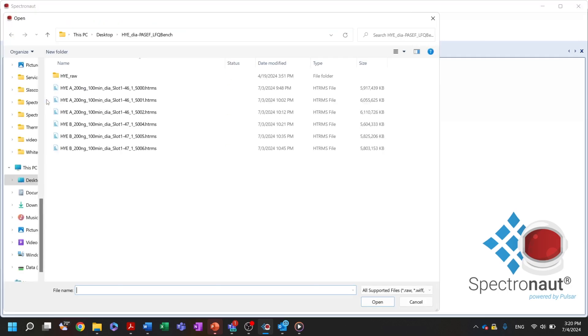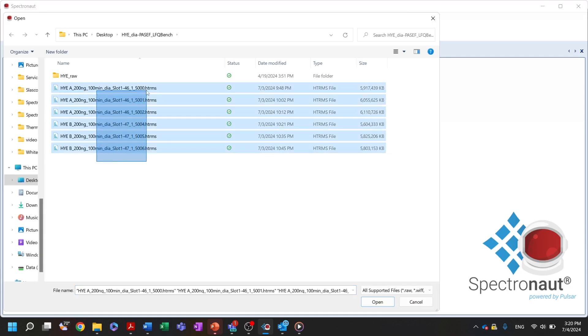We'll upload DIA data for direct DIA analysis. Today I will perform an analysis of mixed proteomic samples containing human, yeast and E. coli proteomes mixed at two different proportions.